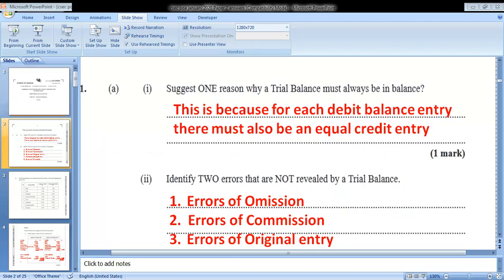The first question, part A, says: suggest one reason why a trial balance must always be in balance. One reason is because for each debit entry, there must also be an equal credit entry. That's one mark.